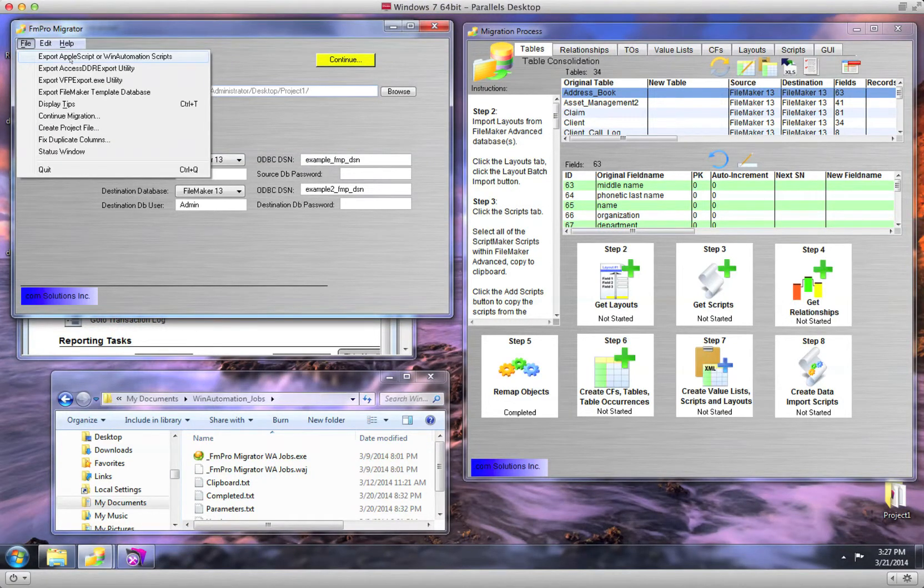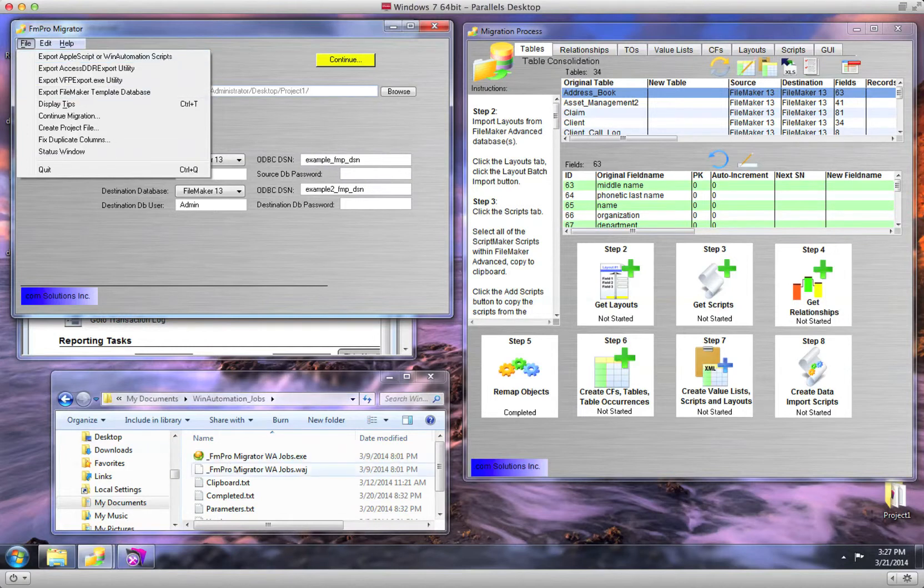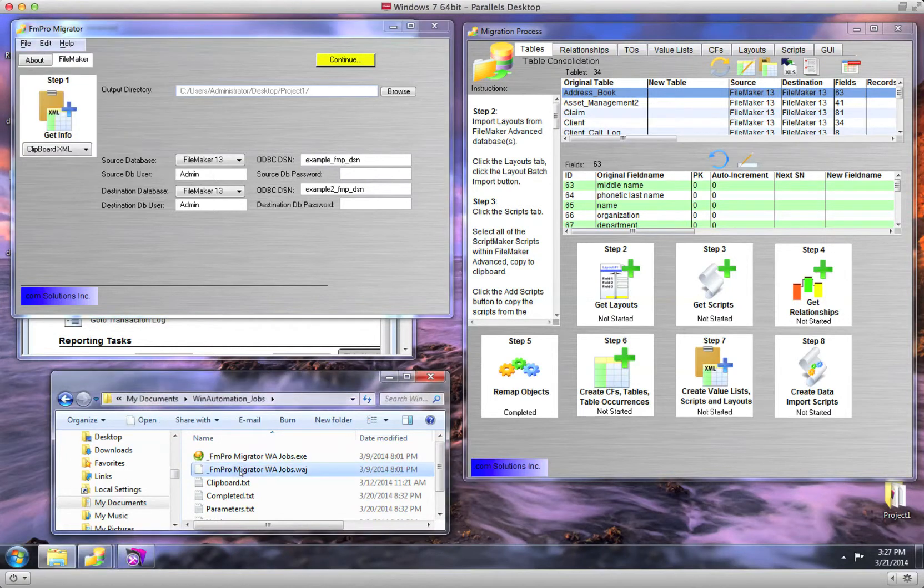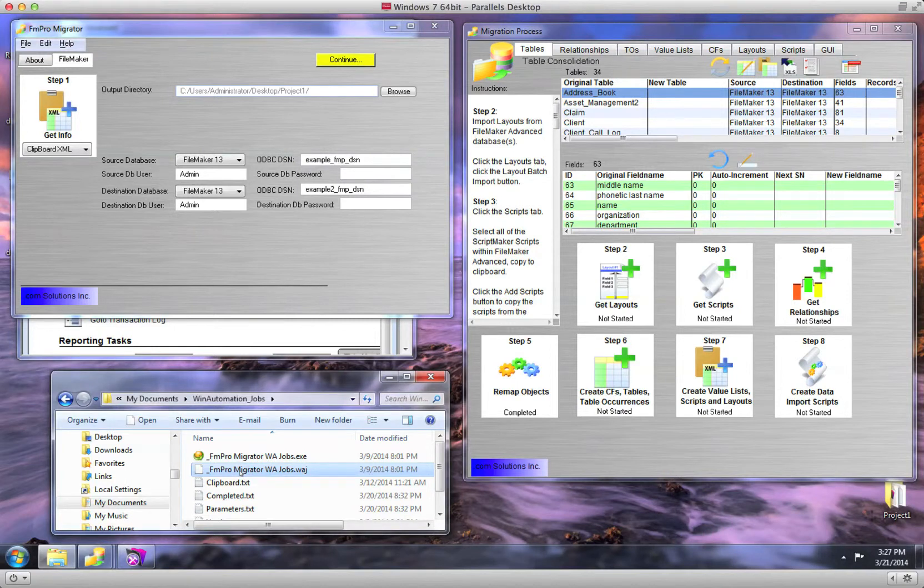If you would like to see what the WinAutomation code looks like or use it for other projects, you can look inside the WinAutomation jobs folder within your documents directory.